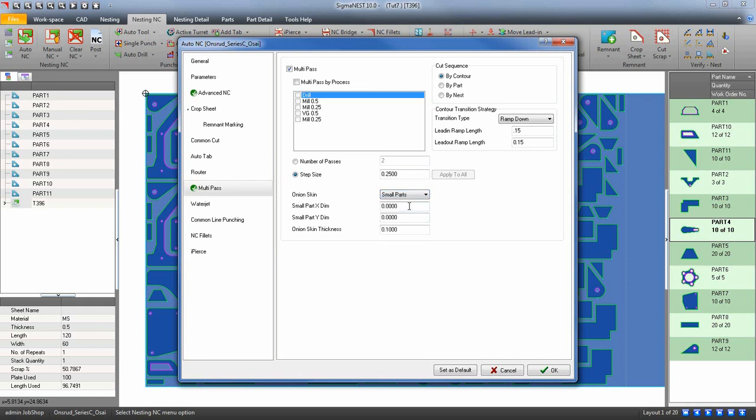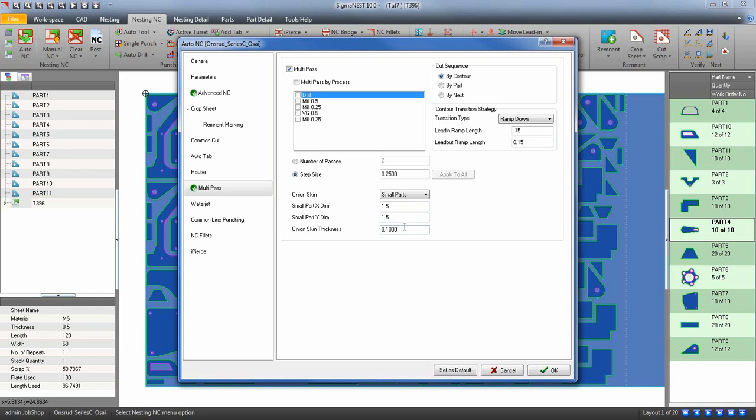If you do use small parts, define by using the x and y what you consider to be small parts on the nest. If I entered in a thickness for all the small parts on the nest, it will keep that material thickness between the small parts until the very end of the program. That's all there is to it.